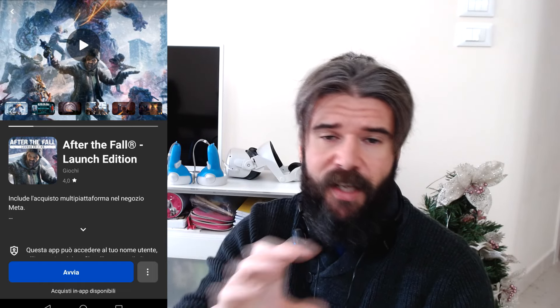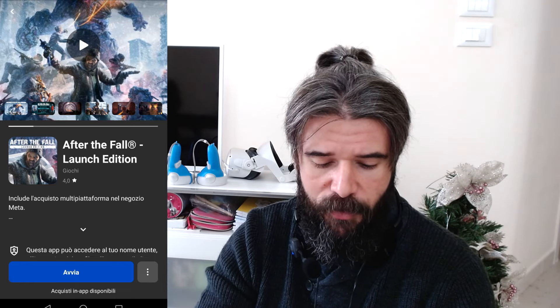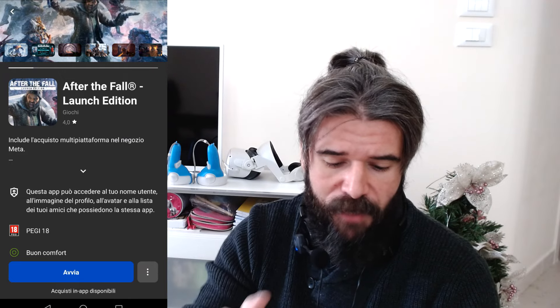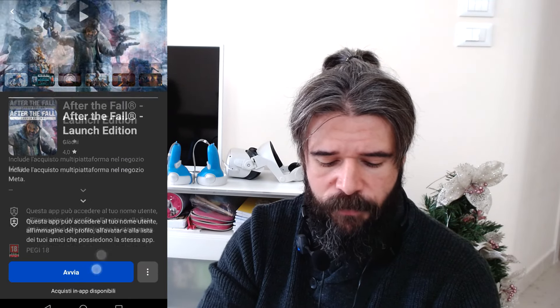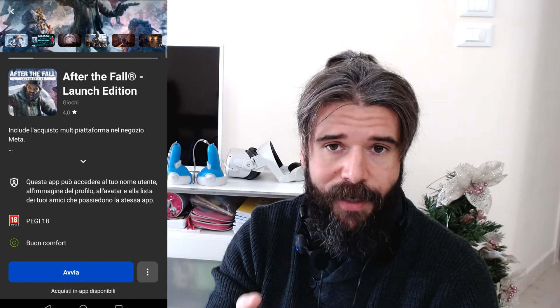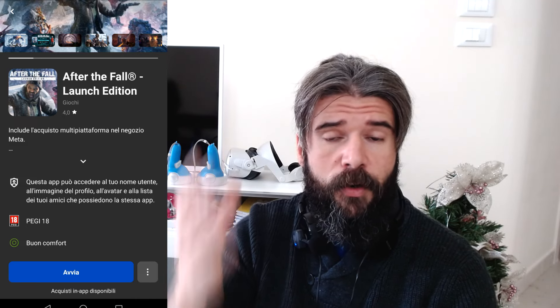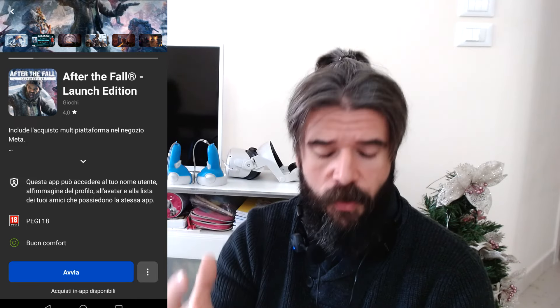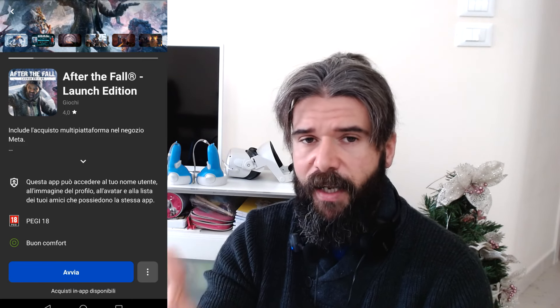So for example, even if I cannot see my library, I know that After the Fall is installed in my library. I go into the After the Fall page and I click on the run or start button. And now when you put the headset back on your head, you should see your library and your games.